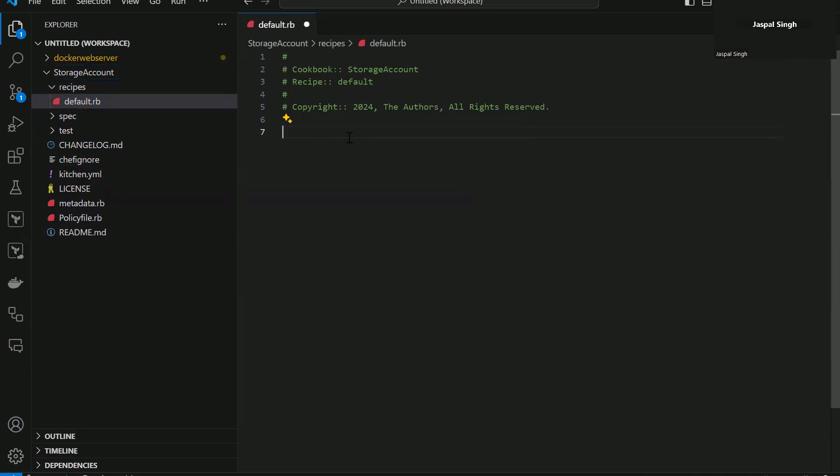So the reason why I have named it as storage account is so that it gives Copilot a bit of idea around what I'm working with. So it can give me relevant suggestions even before I have written anything.